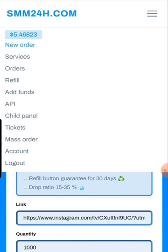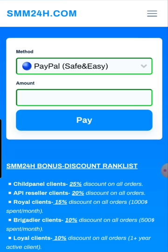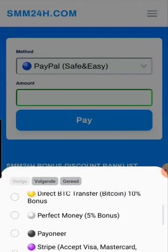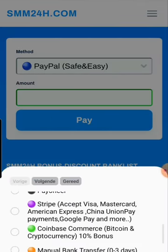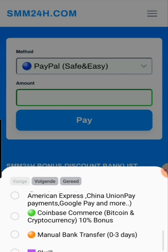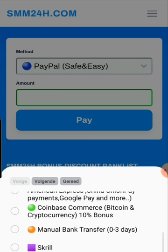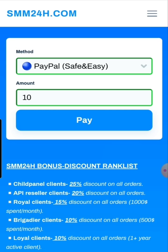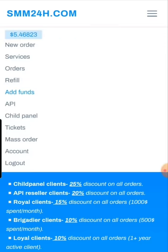To add funds, go to the menu and click 'Add Funds'. You can choose from PayPal, BTC, Perfect Money, Payoneer, Visa/Mastercard via Stripe, cryptocurrency via Coinbase, or manual bank transfer. Enter the amount — for example, $10 — click Pay, and you go directly to the payment provider's site to complete the payment. Your balance will then appear immediately in the menu when you open it.